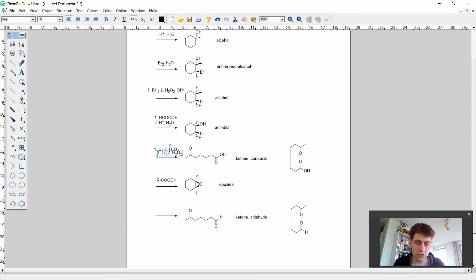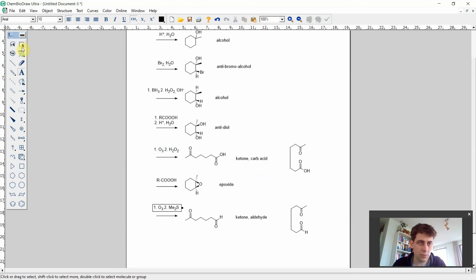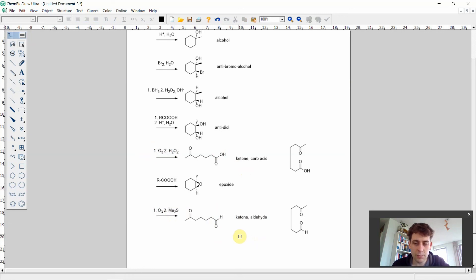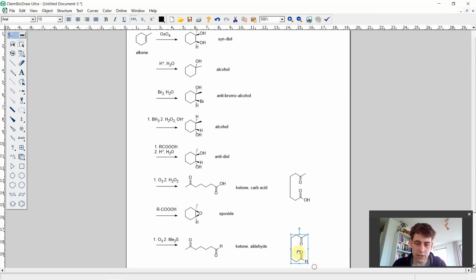The same ozonolysis conditions apply for the eighth reaction, but instead of oxidizing workup we use reductive workup — for example with dimethyl sulfide — keeping the aldehyde intact. Alternative reagents also work: for the ketone/carboxylic acid case you could use potassium permanganate under high temperatures, and for the ketone/aldehyde case you can use periodic acid, which is not strong enough to further oxidize an aldehyde to a carboxylic acid.